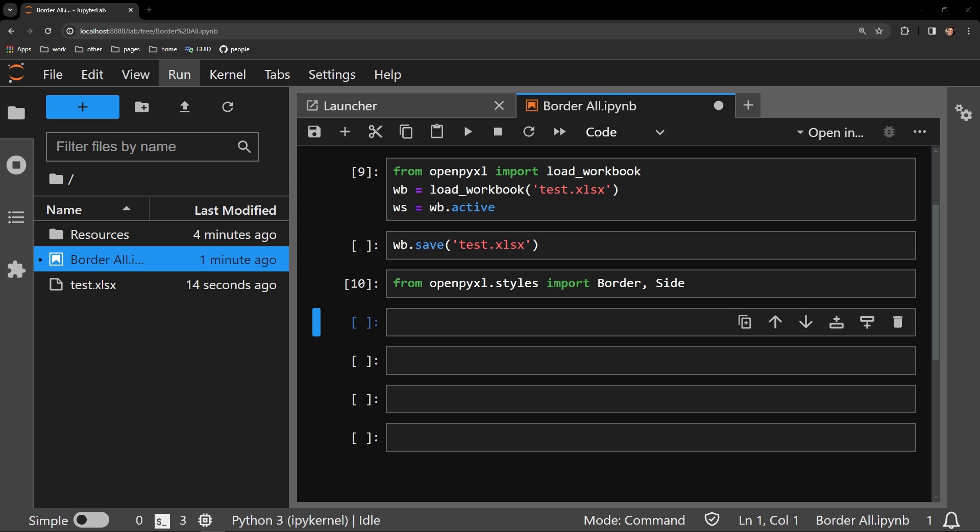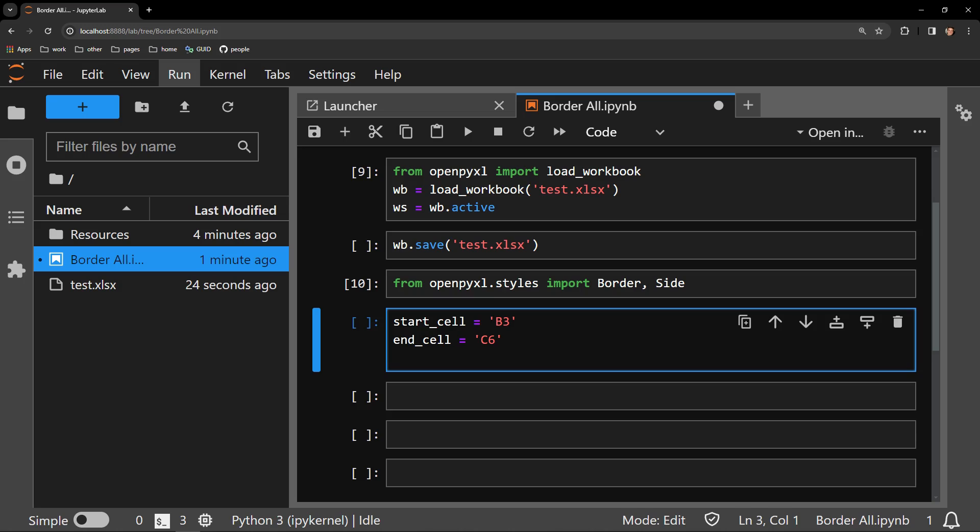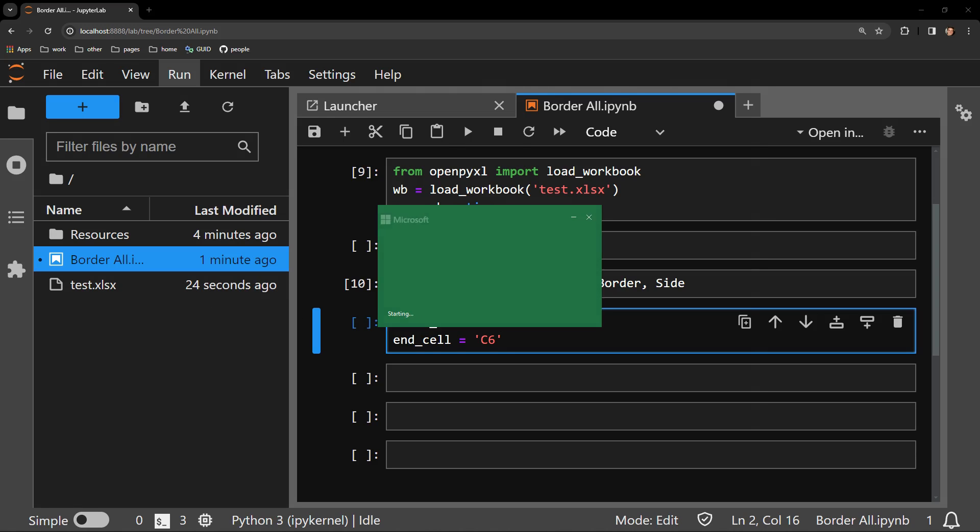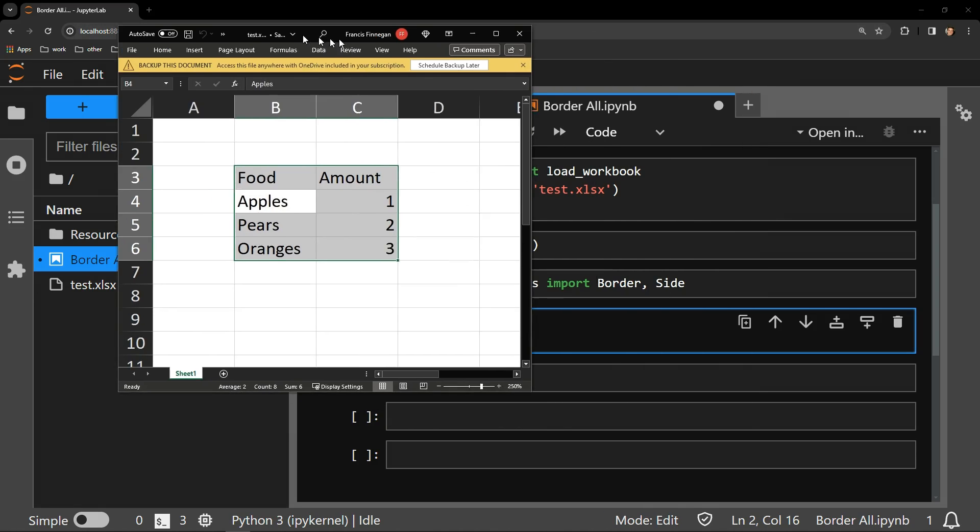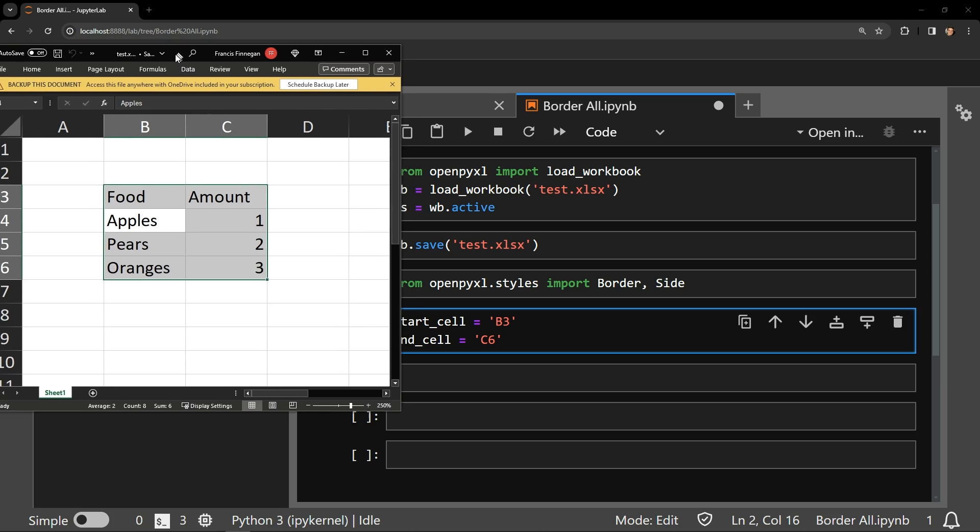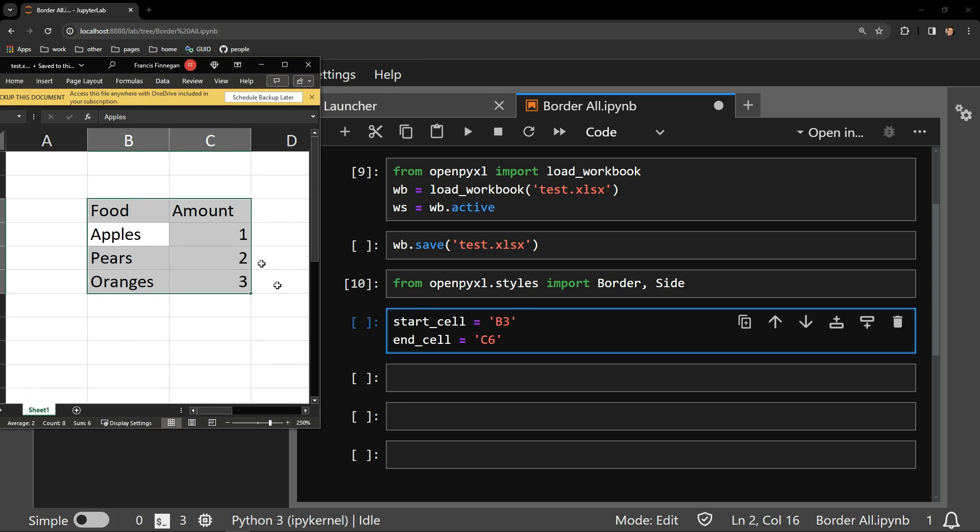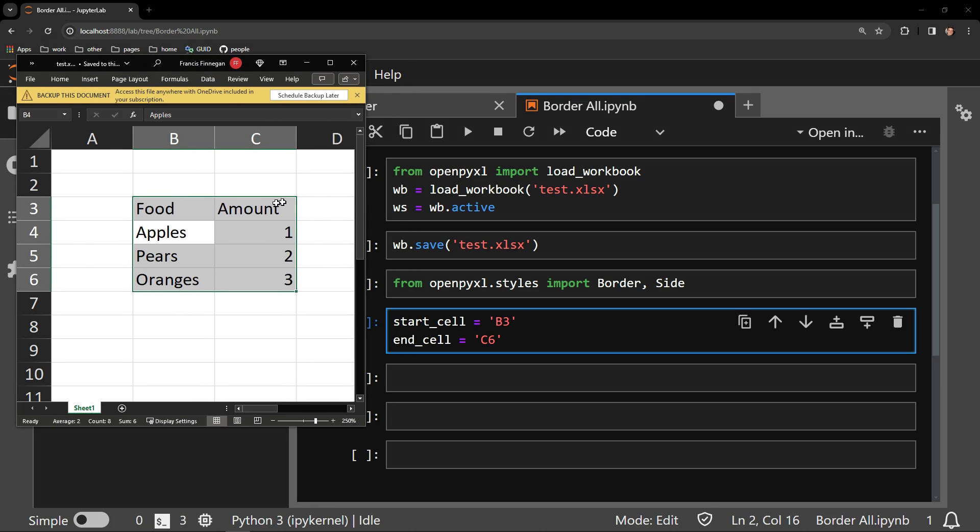Before I go more into these two objects specifically, let's get the cells that we want to border. Here I am specifying that the start and end cell for this example are B3 and C6. Reopening the workbook, we can see this is the top left and bottom right of the table that we are applying a border to.